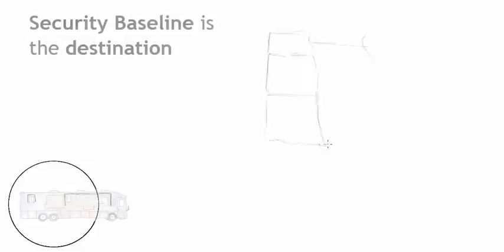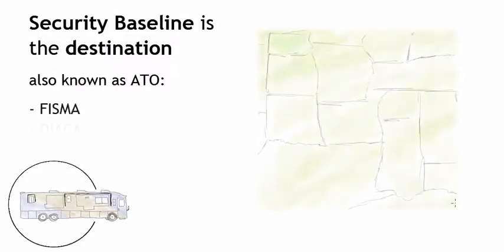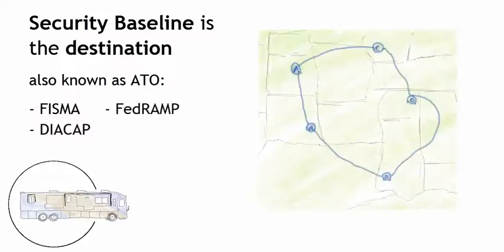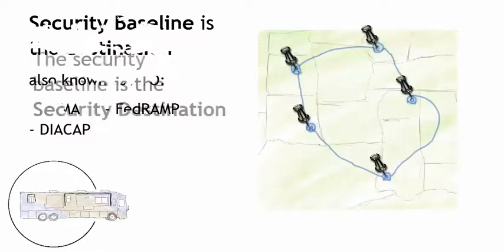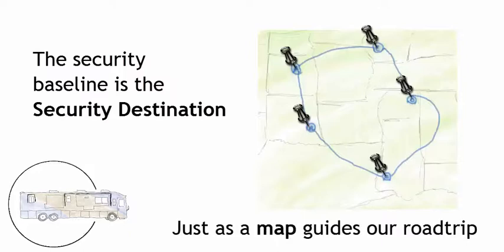And then we have the baseline. So what is a baseline? It is the destination. We call this an ATO in the federal government—things like FISMA, DICAP, FedRAMP, HIPAA. These are all security baselines.